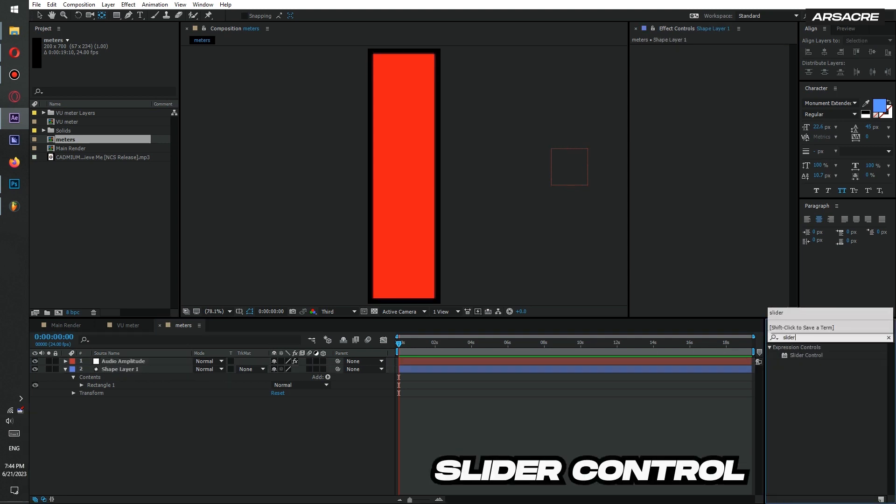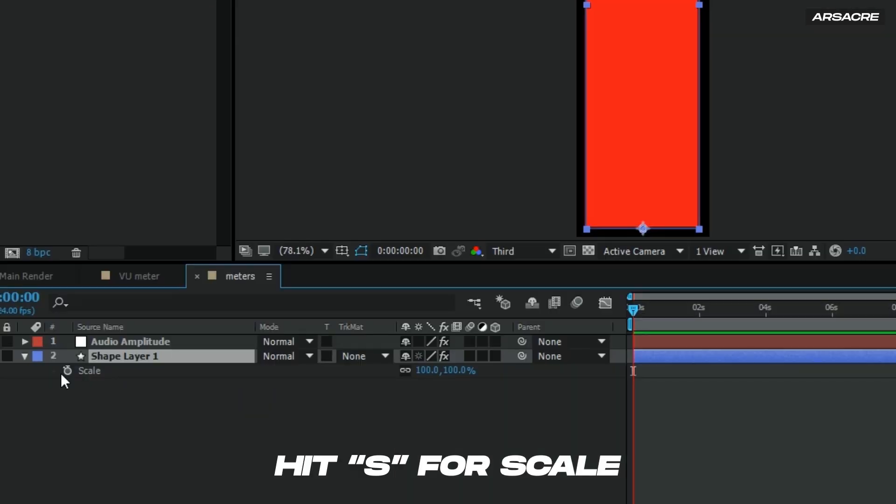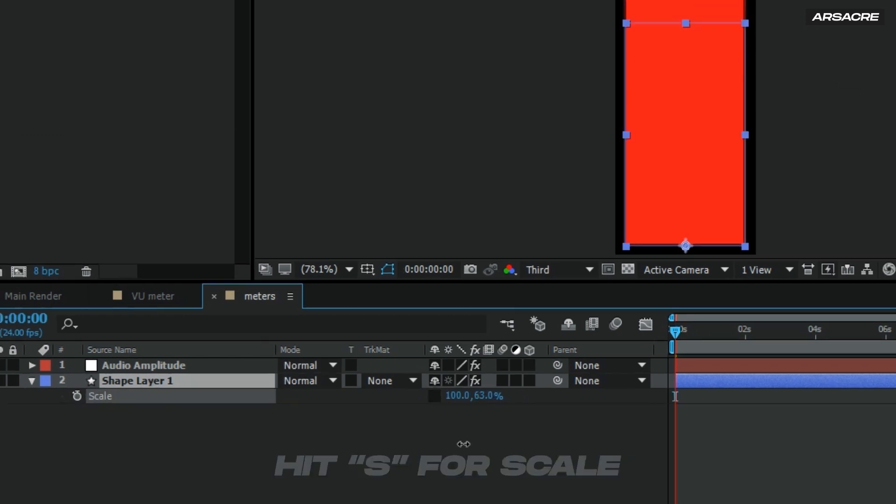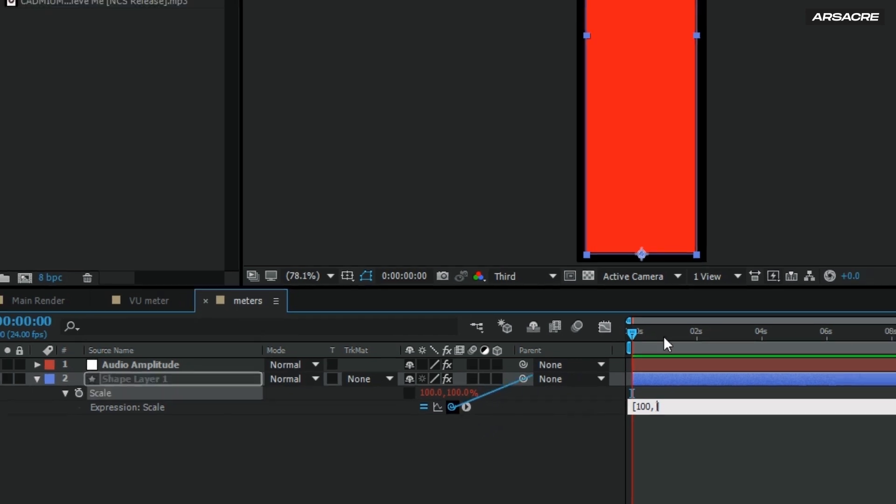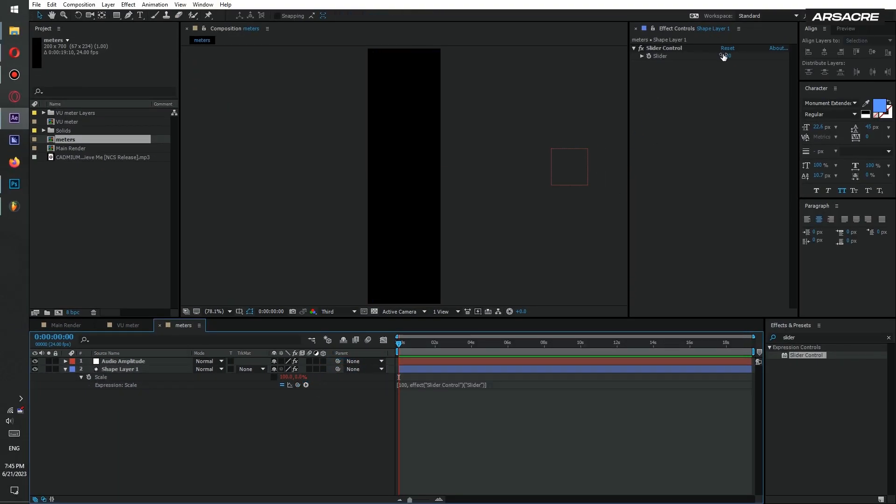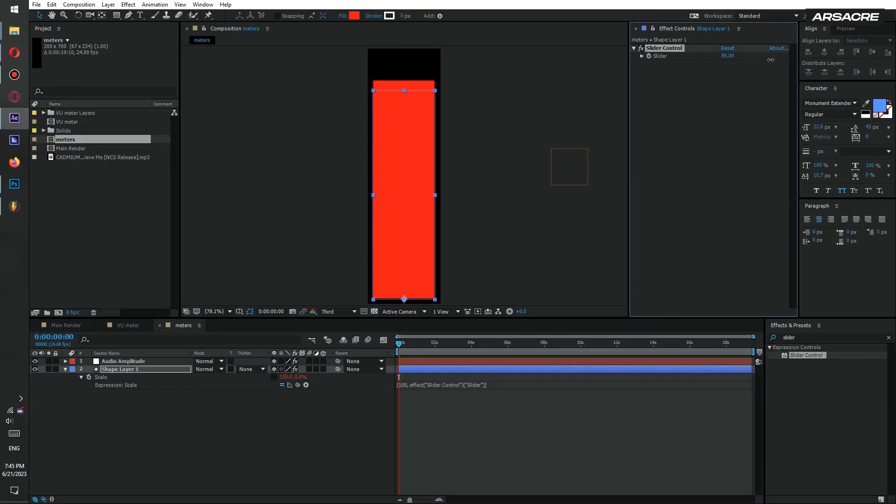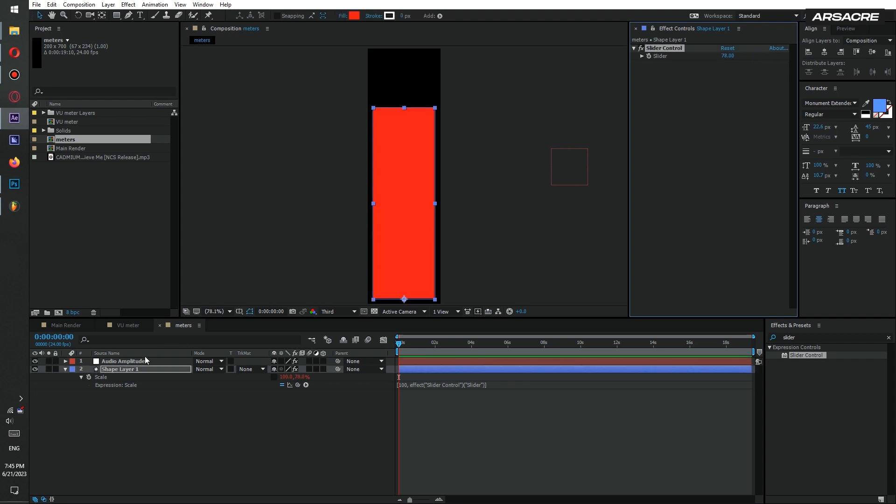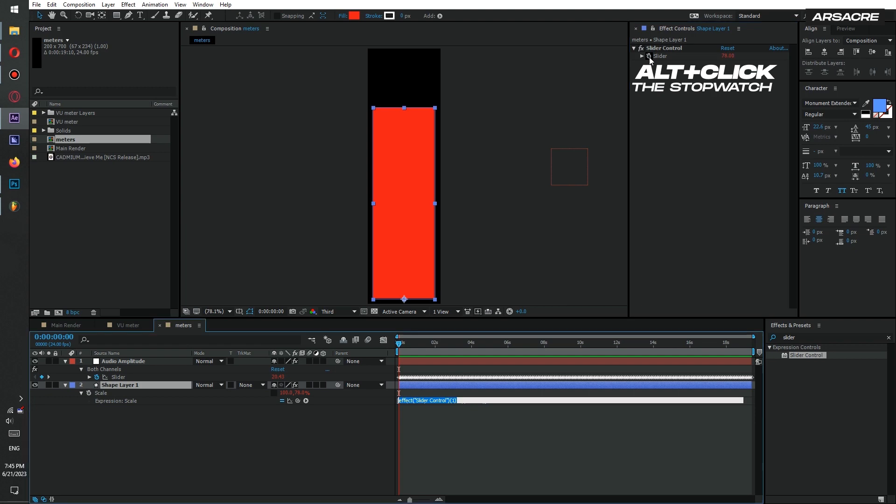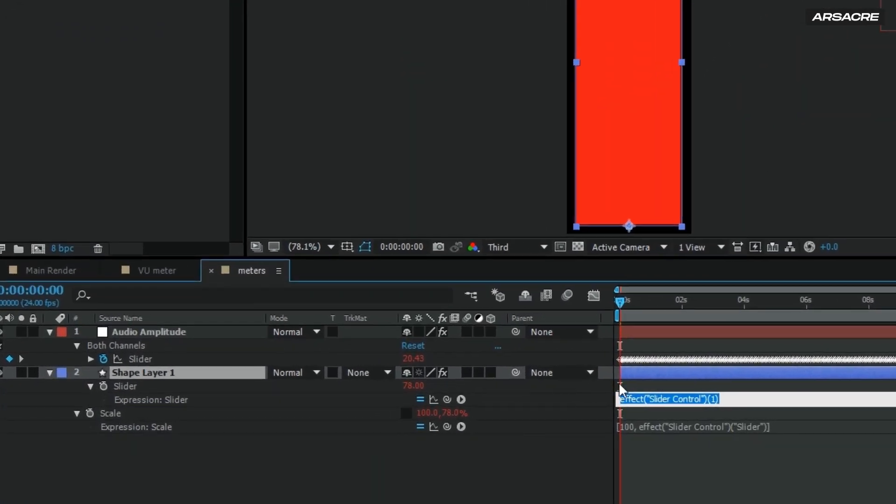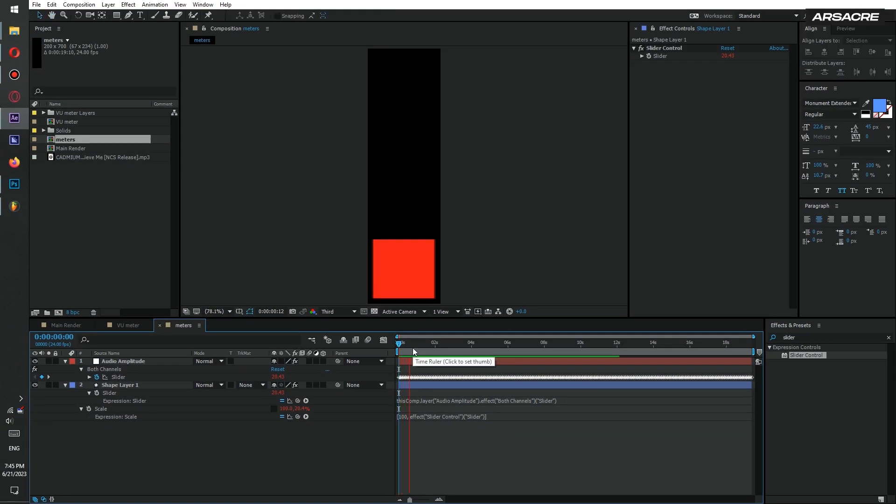Put a slider control effect to it. Unlink the shape scale and type this code under scale property. Then attach the slider control effect to audio amplitude. Now your rectangle should react to the music.